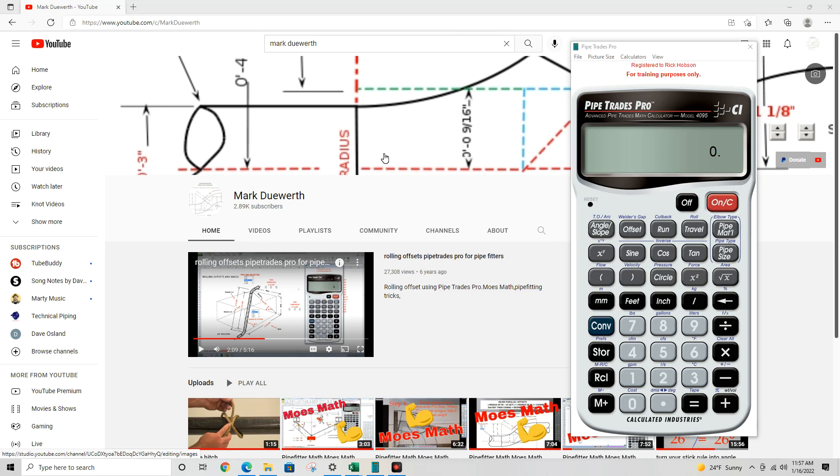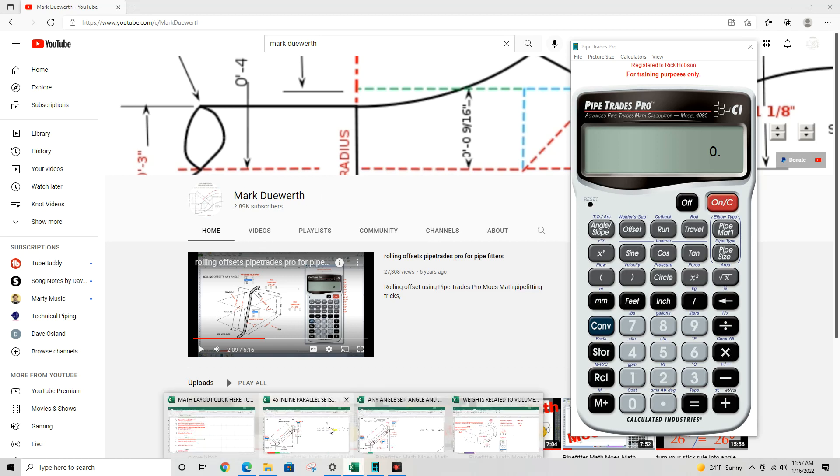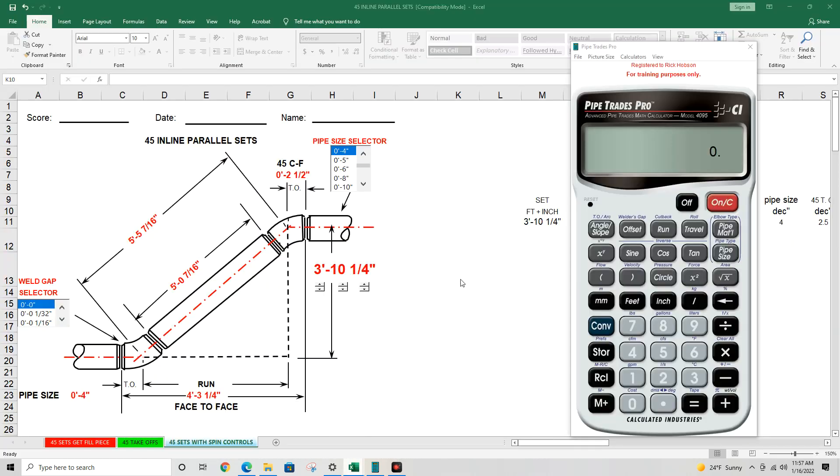Today we're going to discuss weld gap with the calculator using the Pipe Trades Pro. We're going to change the calculator setting for our weld gap.